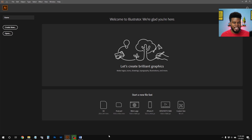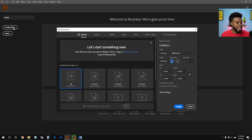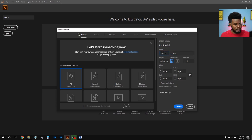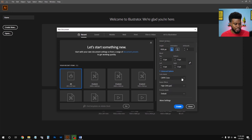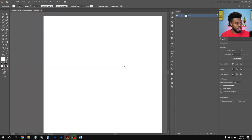With all that said, let's start designing. Here we are in Adobe Illustrator — we'll hit Create New and create a custom document. We're setting the size to 1920 by 1920 pixels because we want a perfect square. In the advanced options, we'll change the color mode to RGB and leave our Raster FX at 300 ppi, then hit Create.